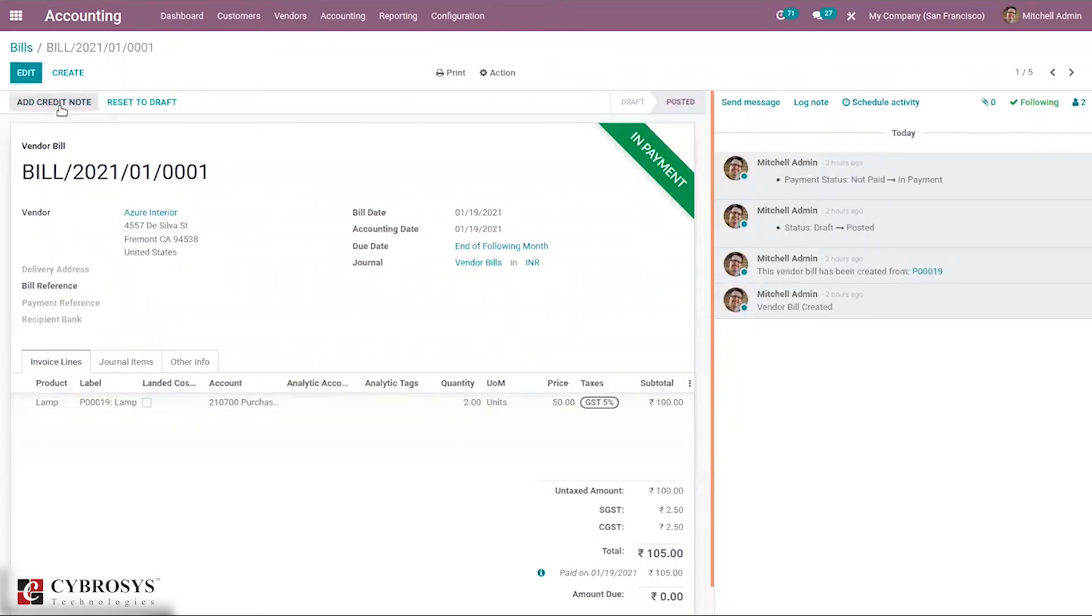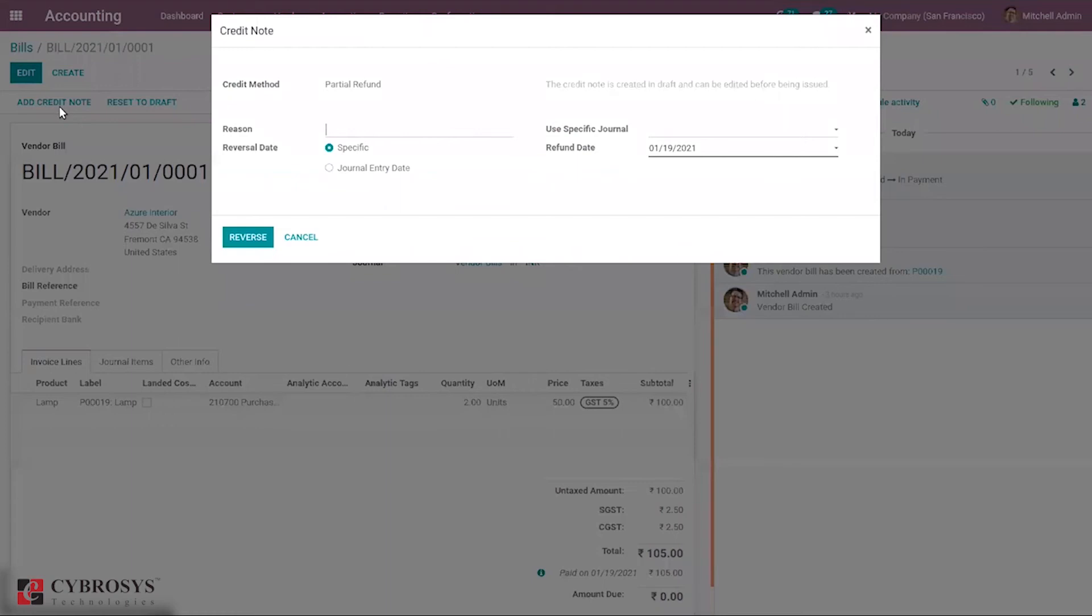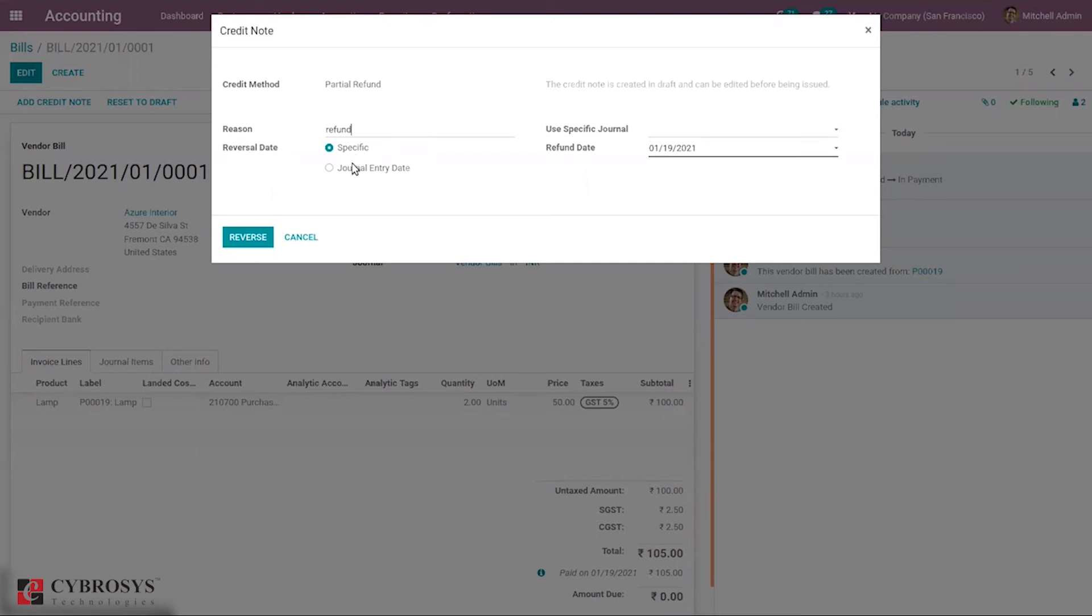Just click on that and set the reason. You can set the reverse date, can set a specific reverse date here, or we can take the journal entry date. Click on reverse.